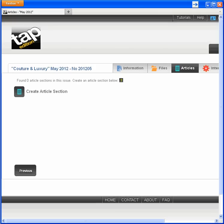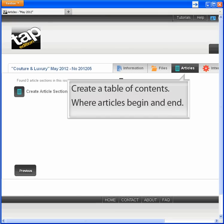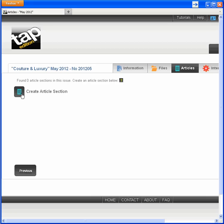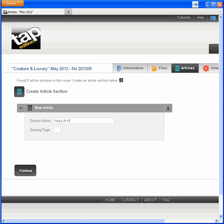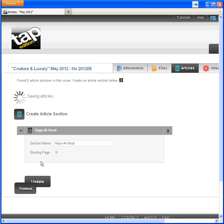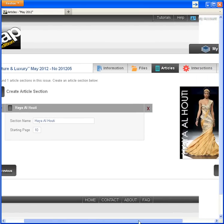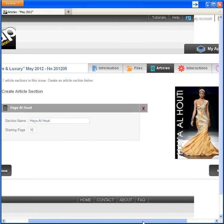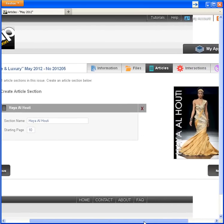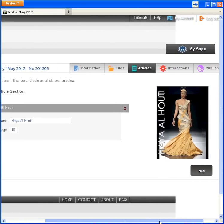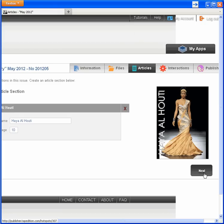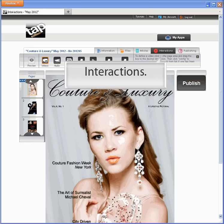I can define articles to create a table of contents. This magazine contains sections by fashion house, so I'll create an article for one of the houses. Name, page number. I could continue creating articles, but let's move on to the fun stuff on the interactions tab.